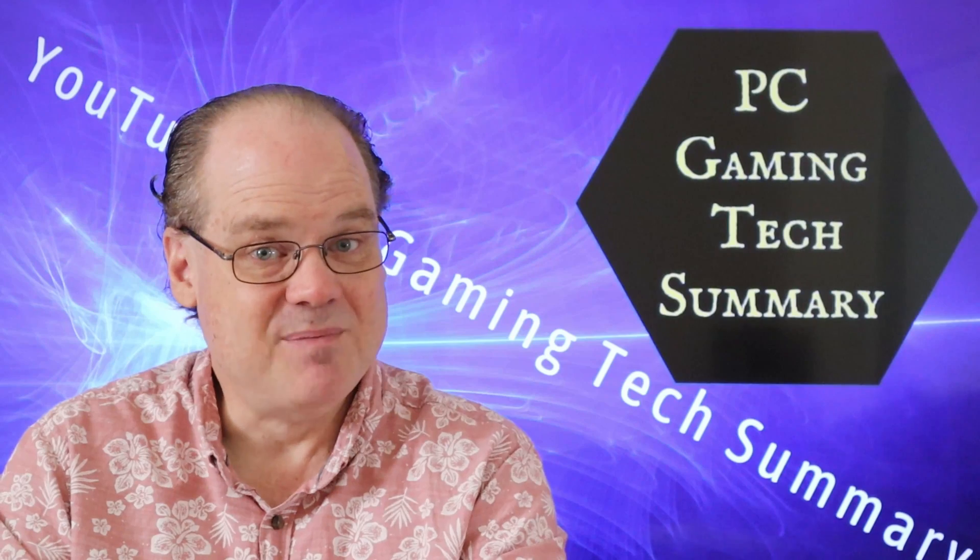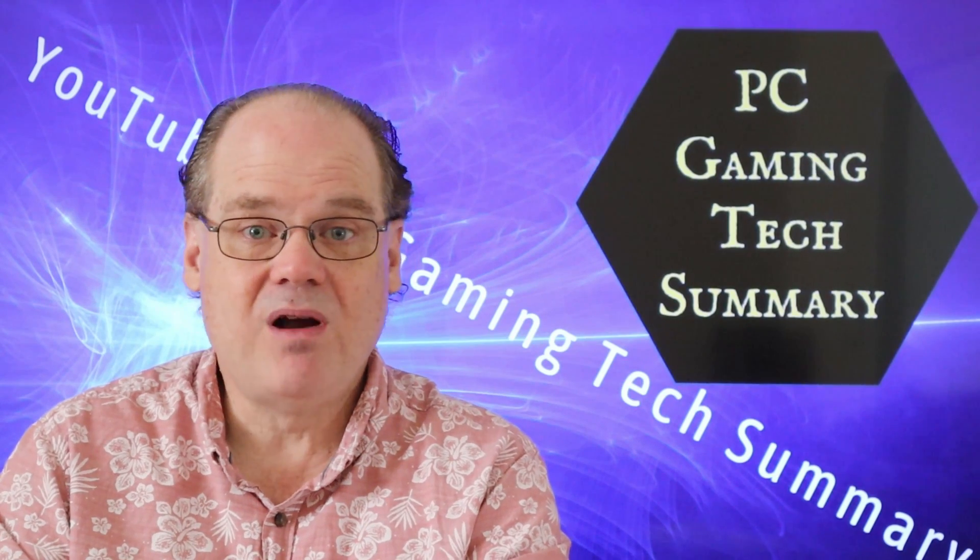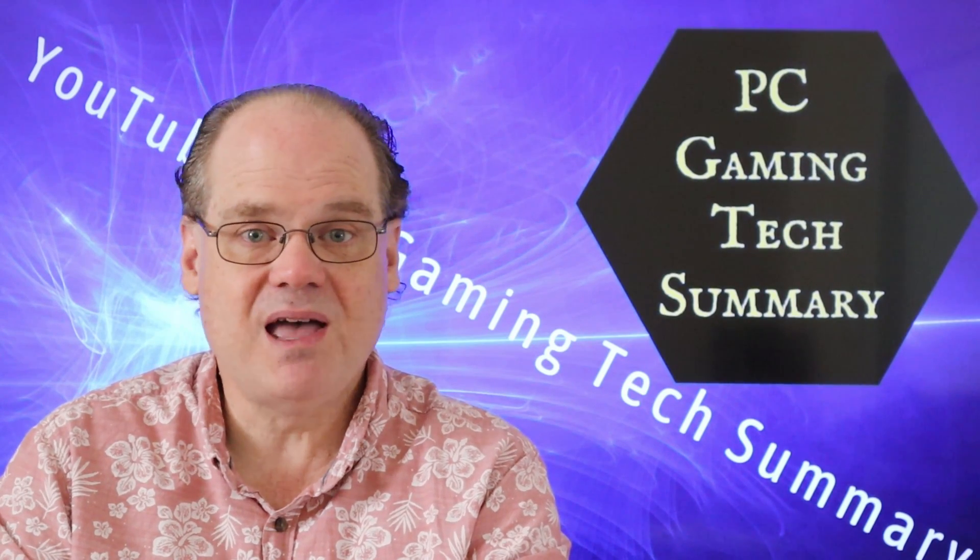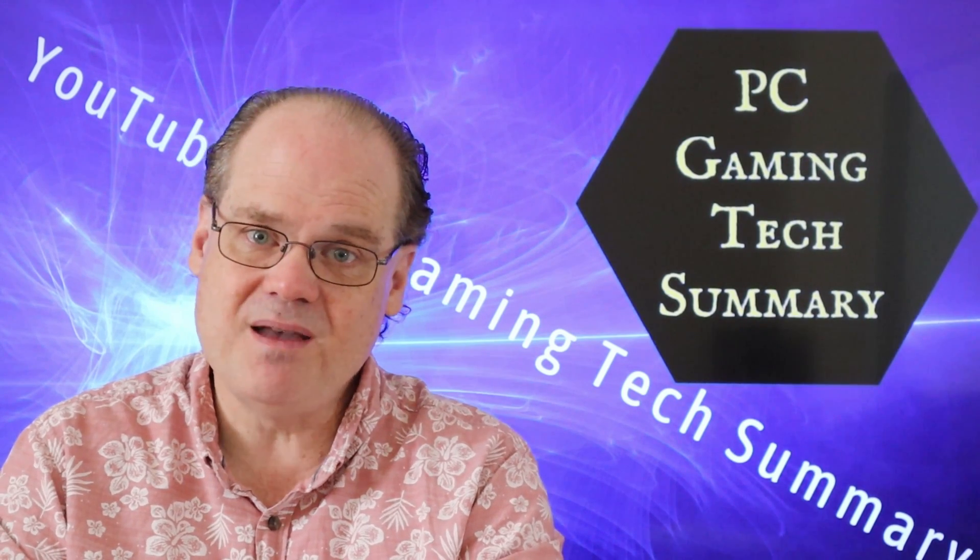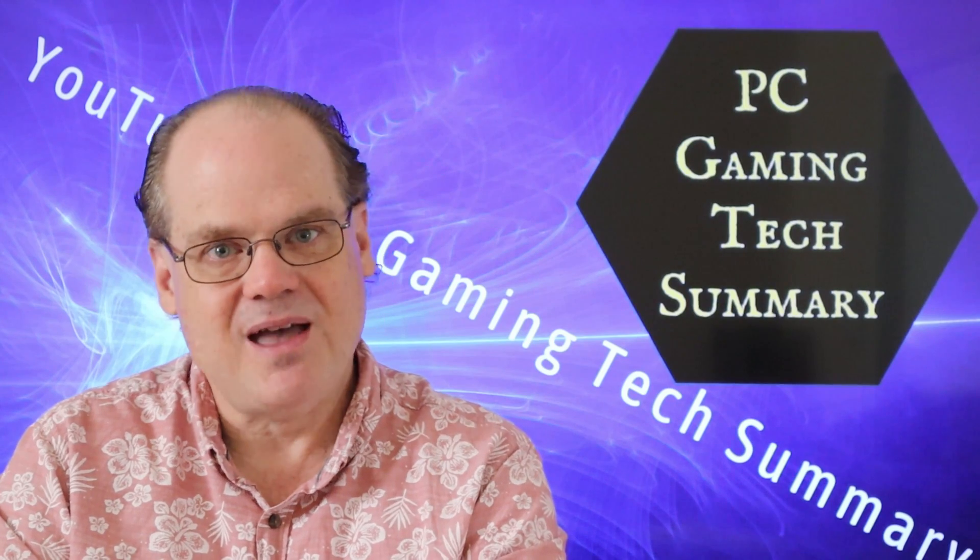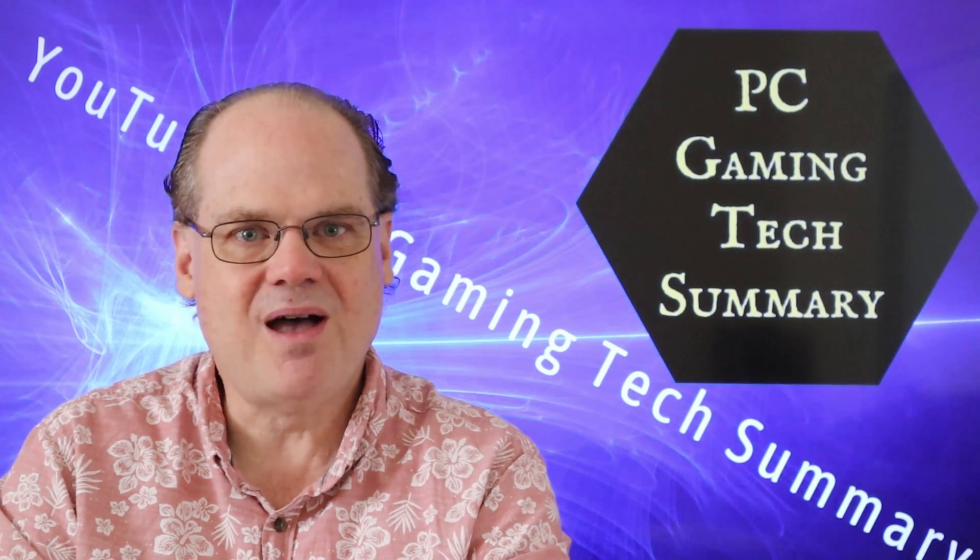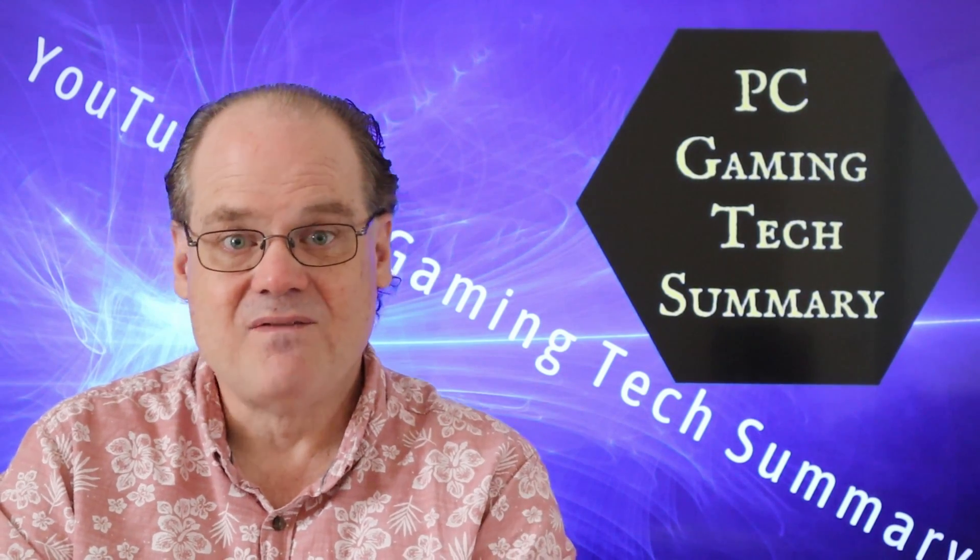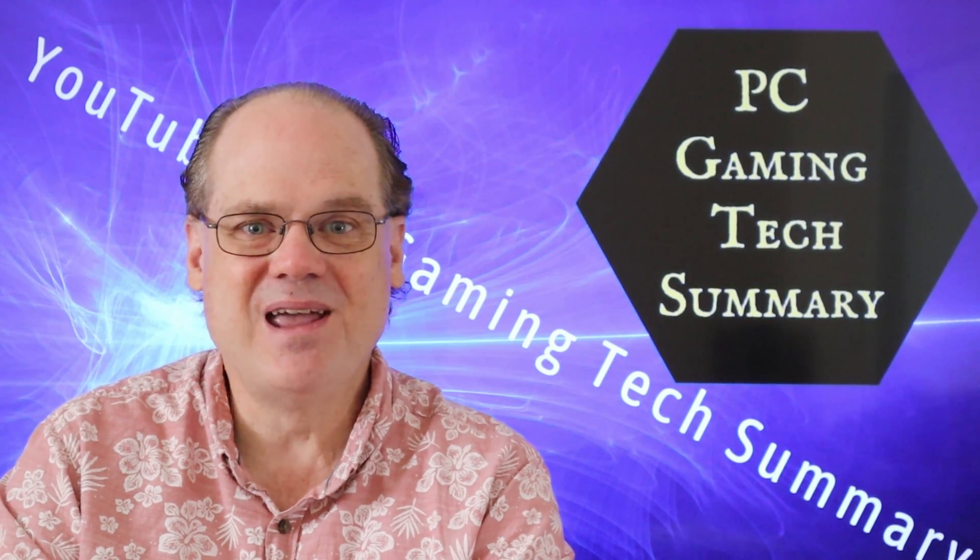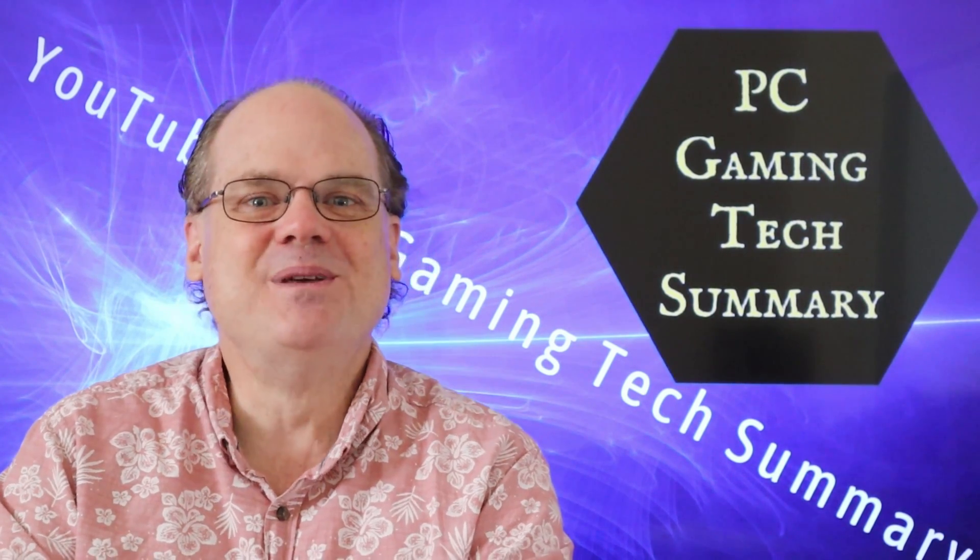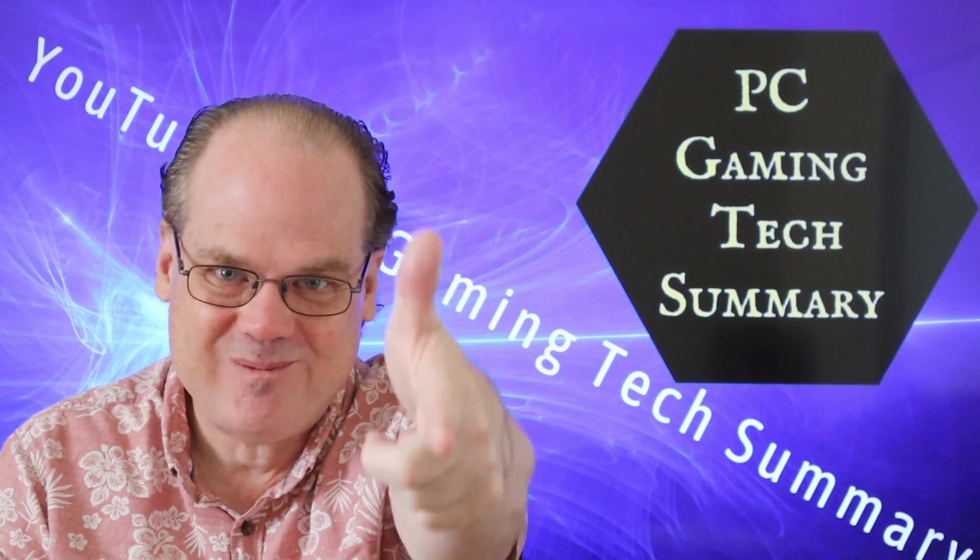Here at PC Gaming Tech Summary, we summarize technology. We simplify it to help you understand what's going on and to help save you time. So if I helped you out, feel free to subscribe. And thanks for joining us here on PC Gaming Tech Summary. And don't forget, you'll be seeing me in the next video. Bye.